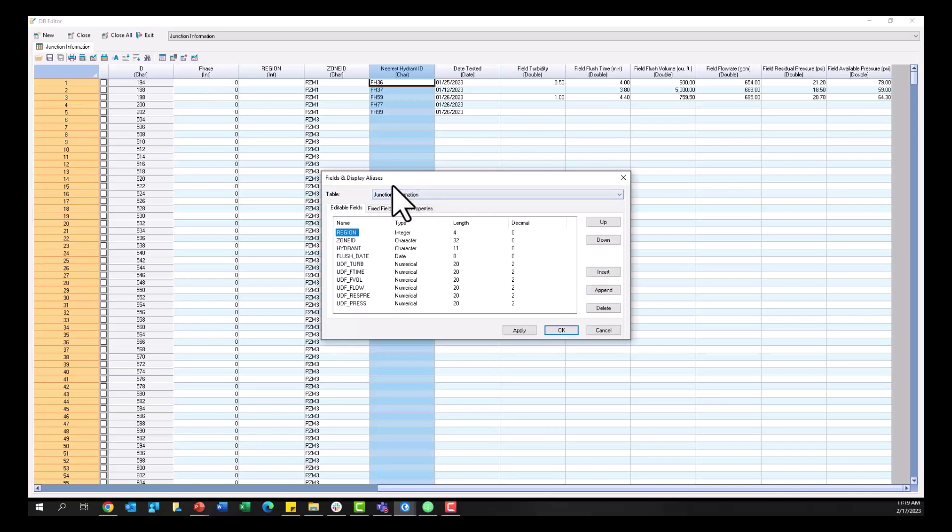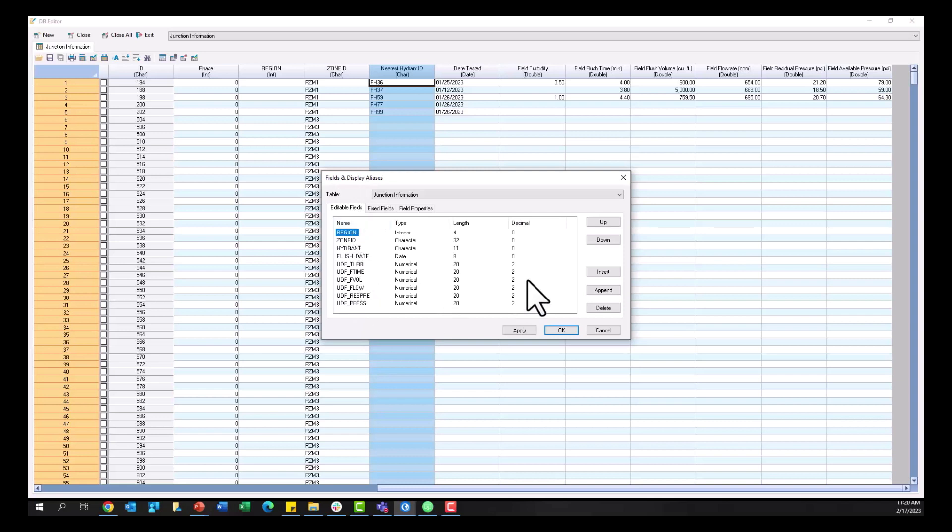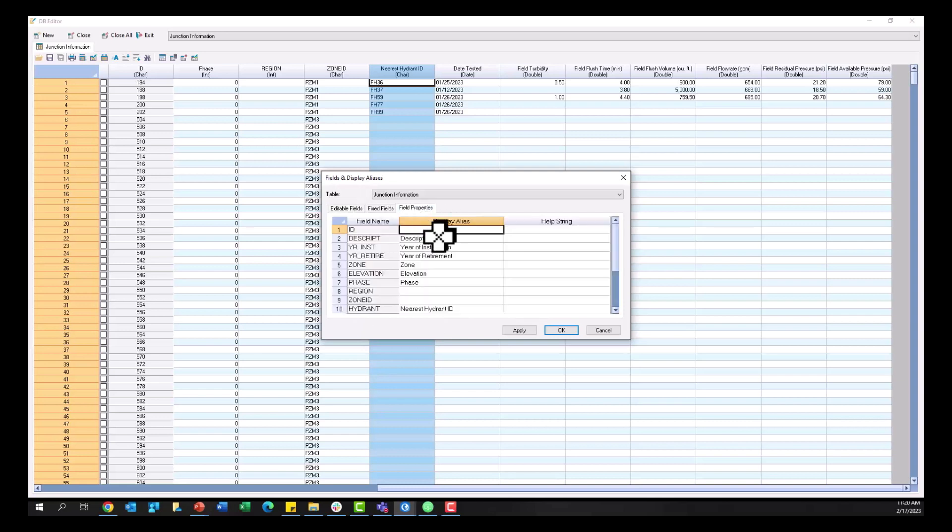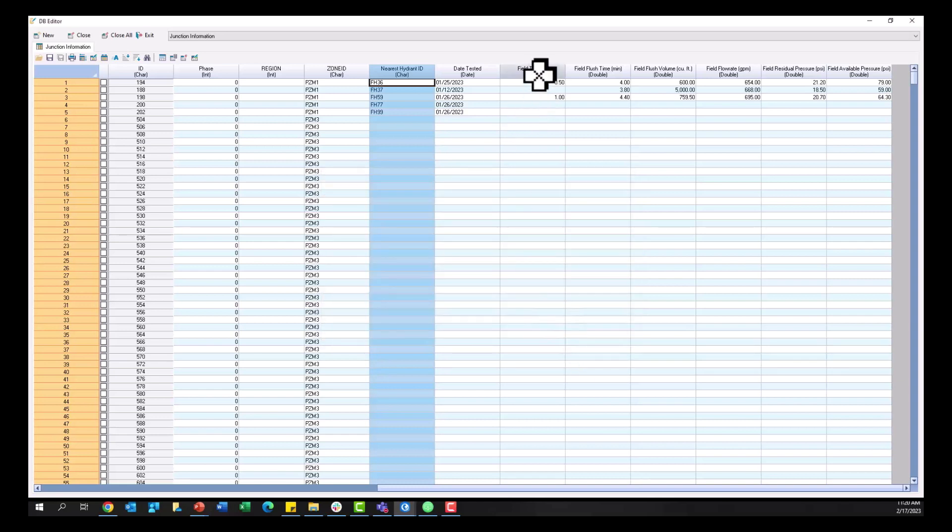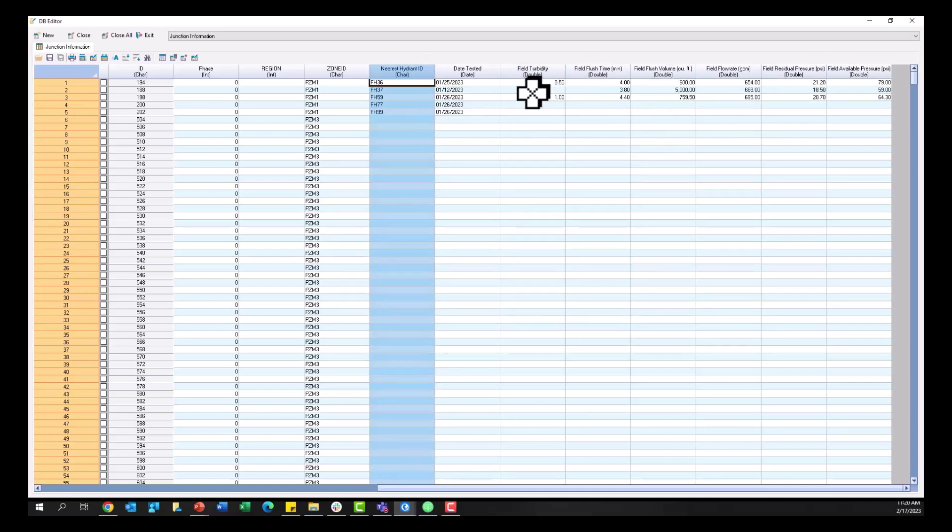So very easy to create these fields. Simply come up to fields and display aliases, add that information here. You can change those aliases to be more readable and again you see an example of some of the data that I've brought back and forth between ArcGIS Online and InfoWater Pro here.